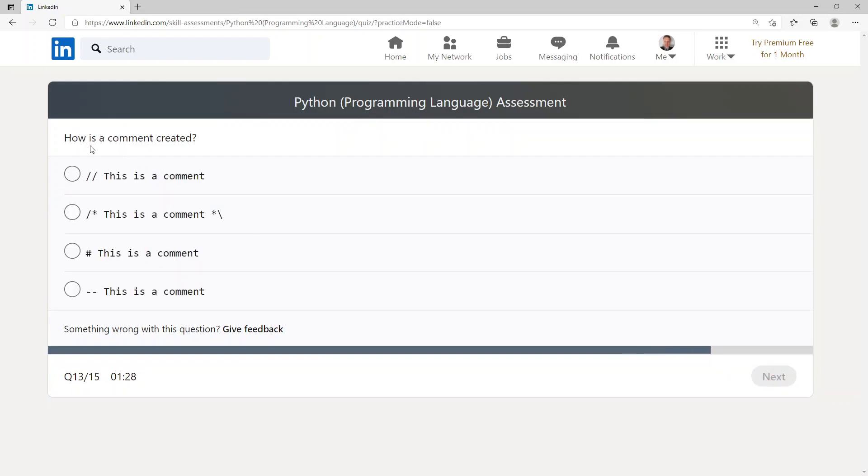How is the comment created? This is the comment here.